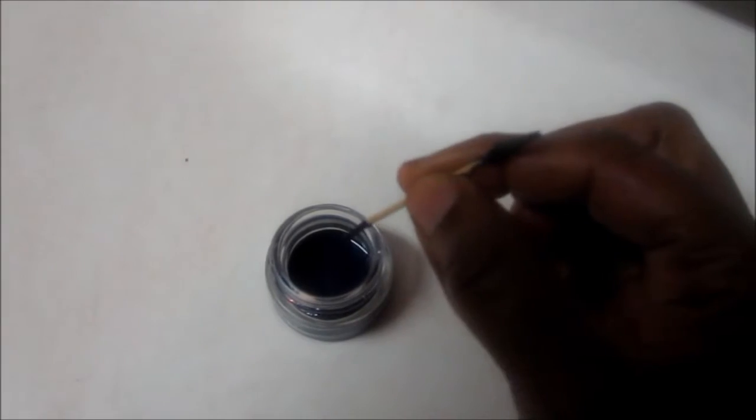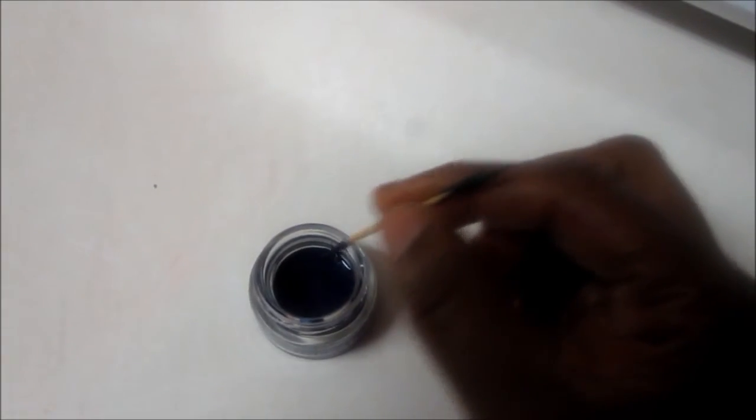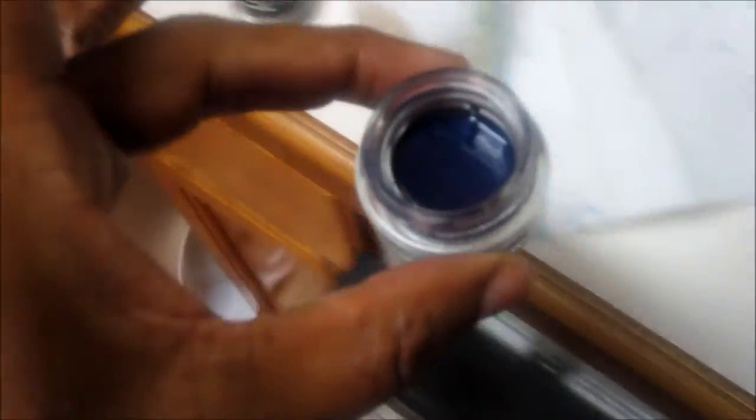And here we go. Take your toothpick. See how liquefied that is? And it's not going to be too long for it to dry up.